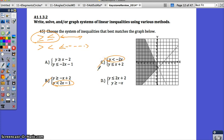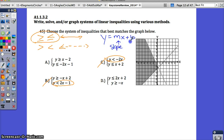Always try to rule out answers you know are incorrect if you don't know which one's correct. Now, try to remember slope-intercept form: Y equals MX plus B, where M is your slope and B is your Y-intercept. So looking at these equations in slope-intercept form, let's look at A and D and figure out which equation is correct just by looking at the Y-intercepts.